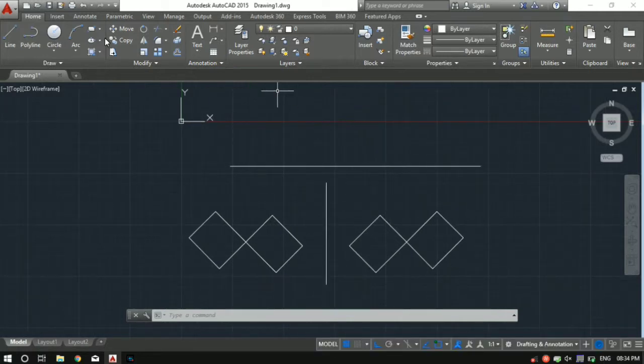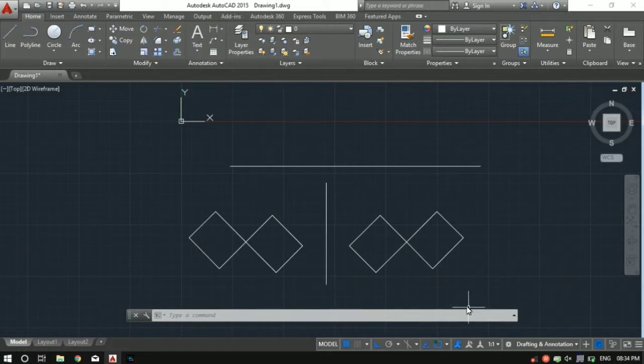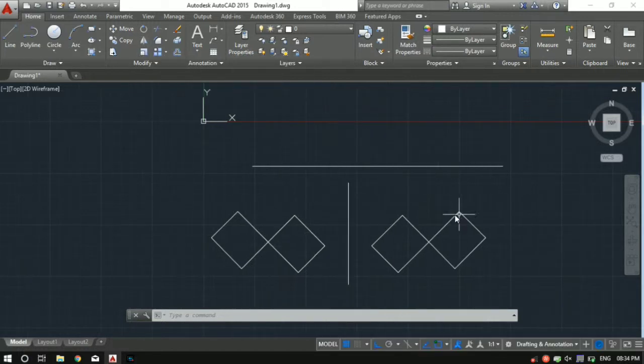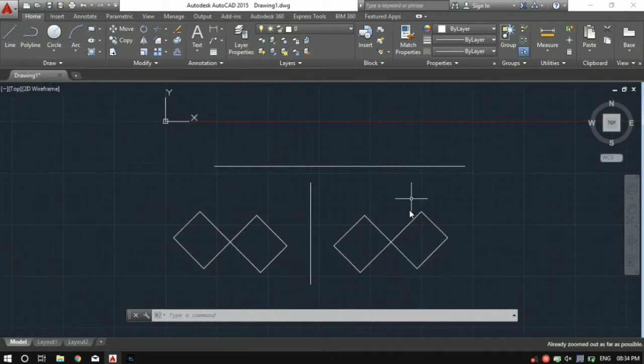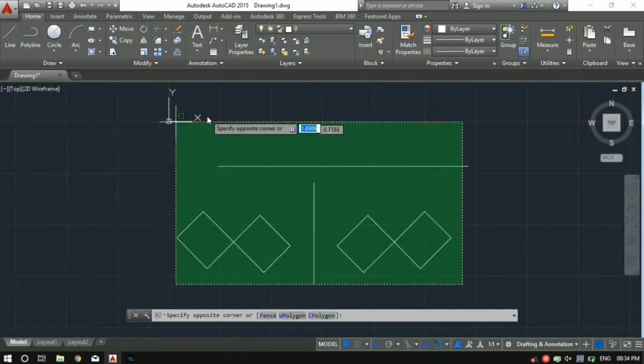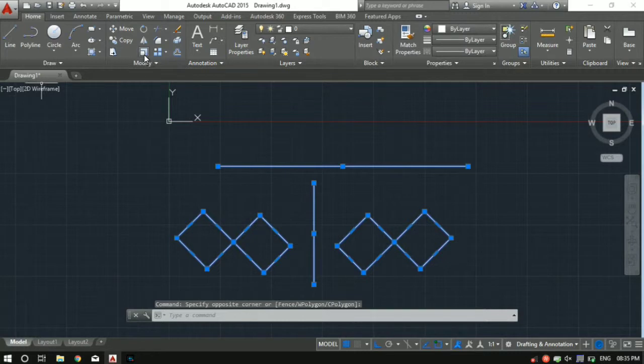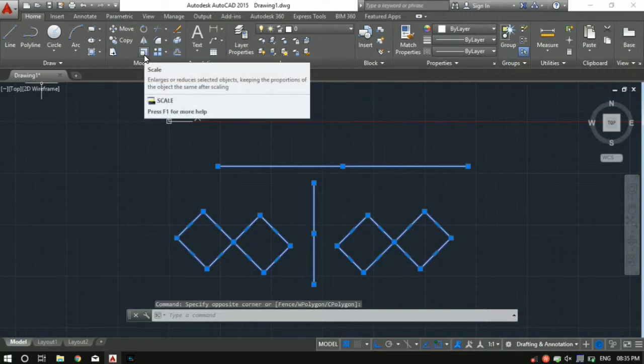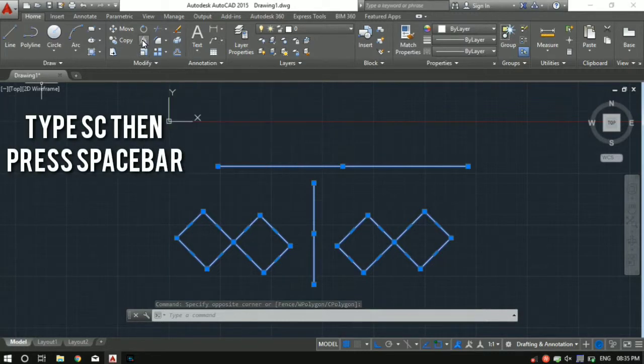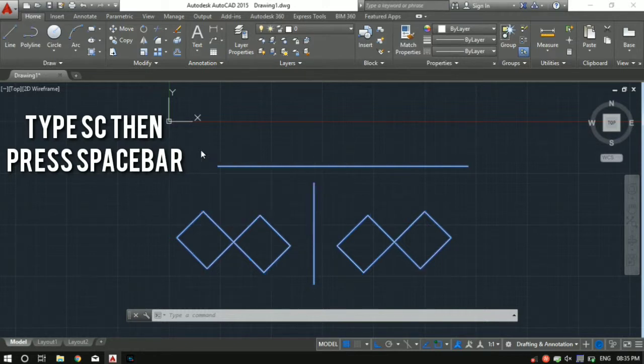Let's dive into the scale tool. Scale is right below the mirror tool. Let's say I want to increase the size of this whole object or whole drawing. What I can do is just select the entire drawing and use the scale command. It's right below the mirror or you can use the shortcut - SC followed by spacebar.